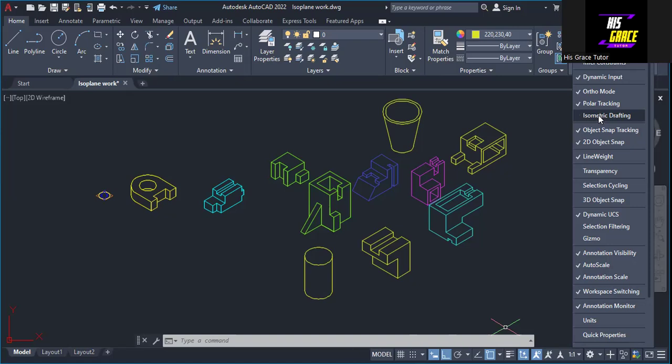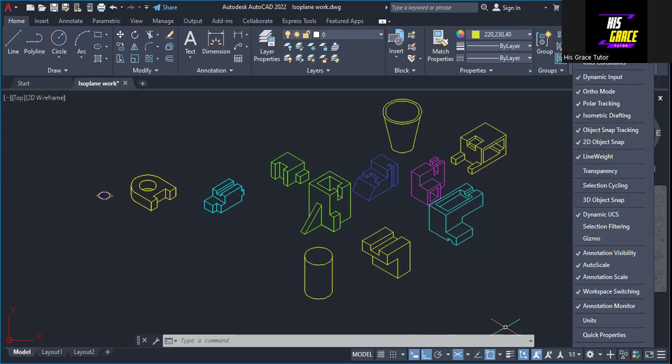If I click, I've deactivated it — it's no longer here on the status bar. But if I want to activate it, all I need to do is come to the customization and activate it. So it's now activated here on the status bar.